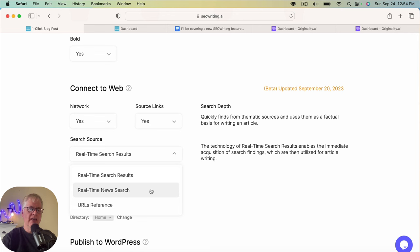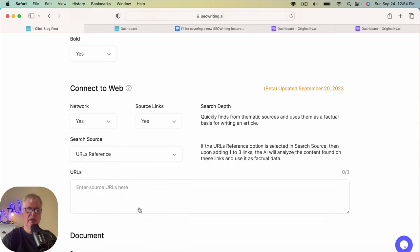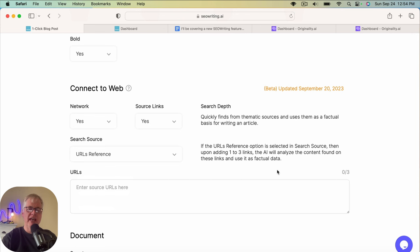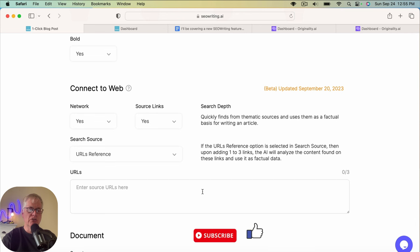And then another way that you can do this, I'm not going to show it to you today, but if you want to, you can enter your own reference URLs. So you're allowed to enter up to three reference URLs. And the AI will analyze that content found on these links and use it as the factual data. So if you have three specific articles or URLs that you want the article to be written against, you would want to choose that. I'm not going to do that today.